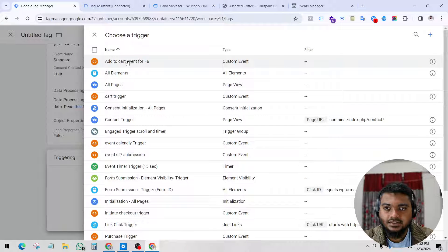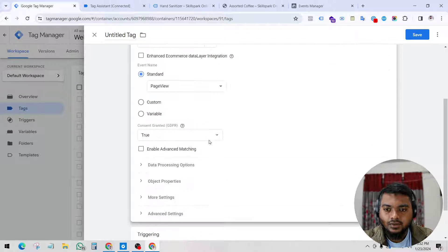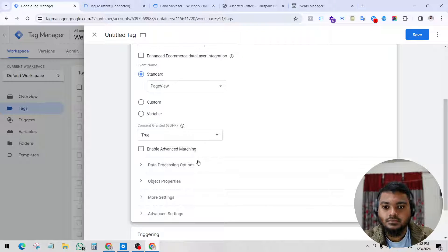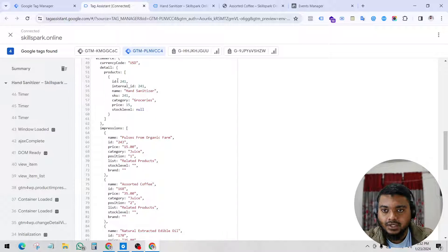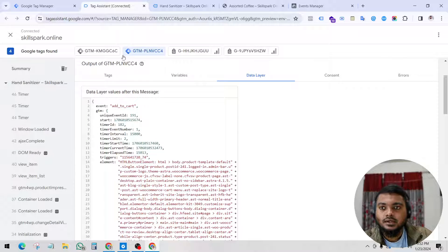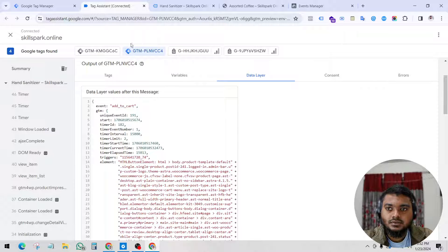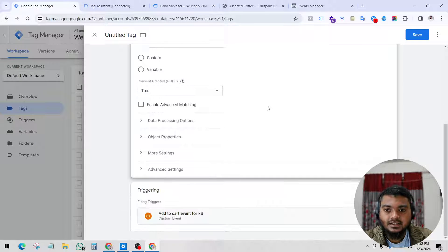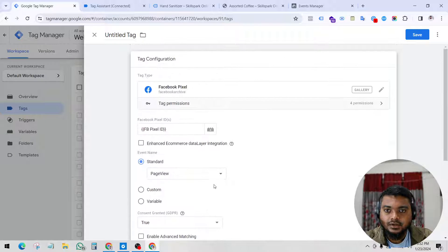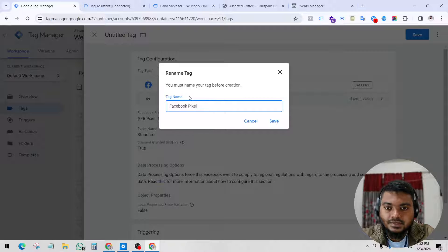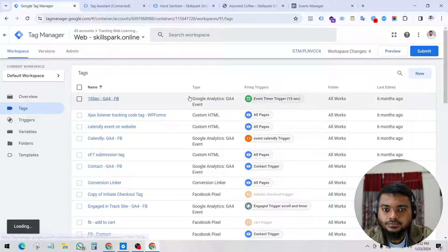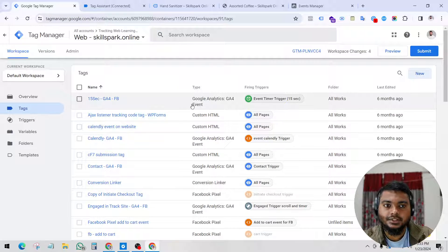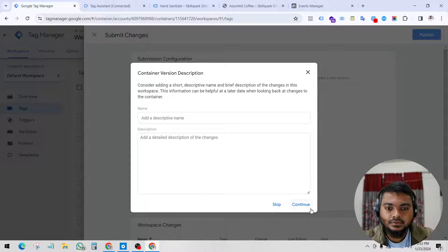Under Triggering, select the trigger we just created. For now I am not sending any user data or parameters — you can see there are parameters like product ID, name, category, and price. That would be very complicated, so I am just sending the event data for now. This is the Facebook Pixel add to cart event. That's done — click Submit.